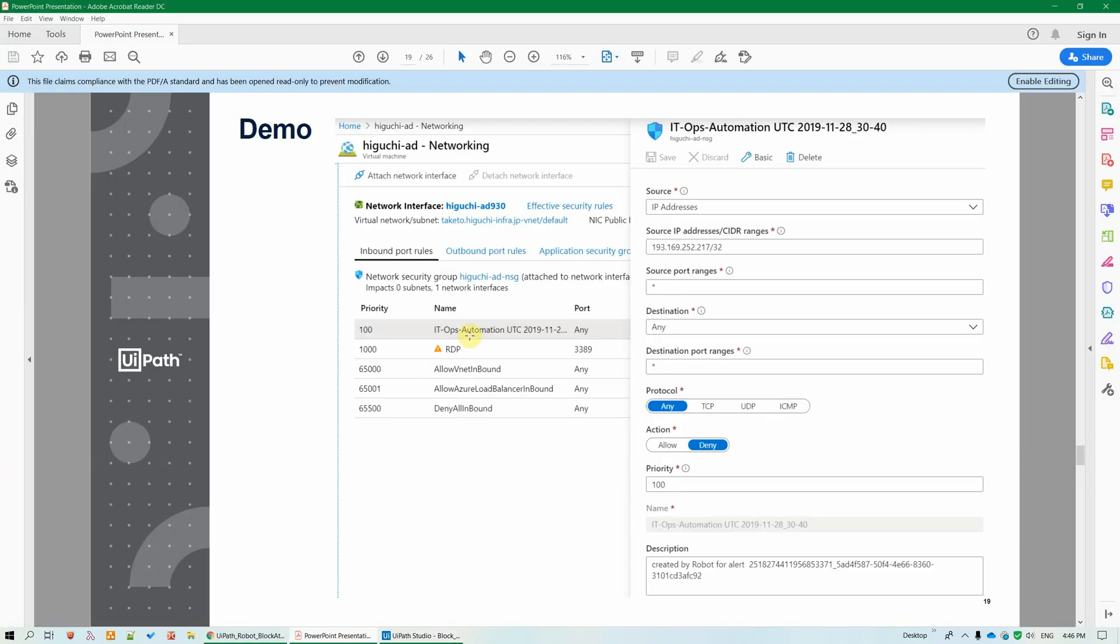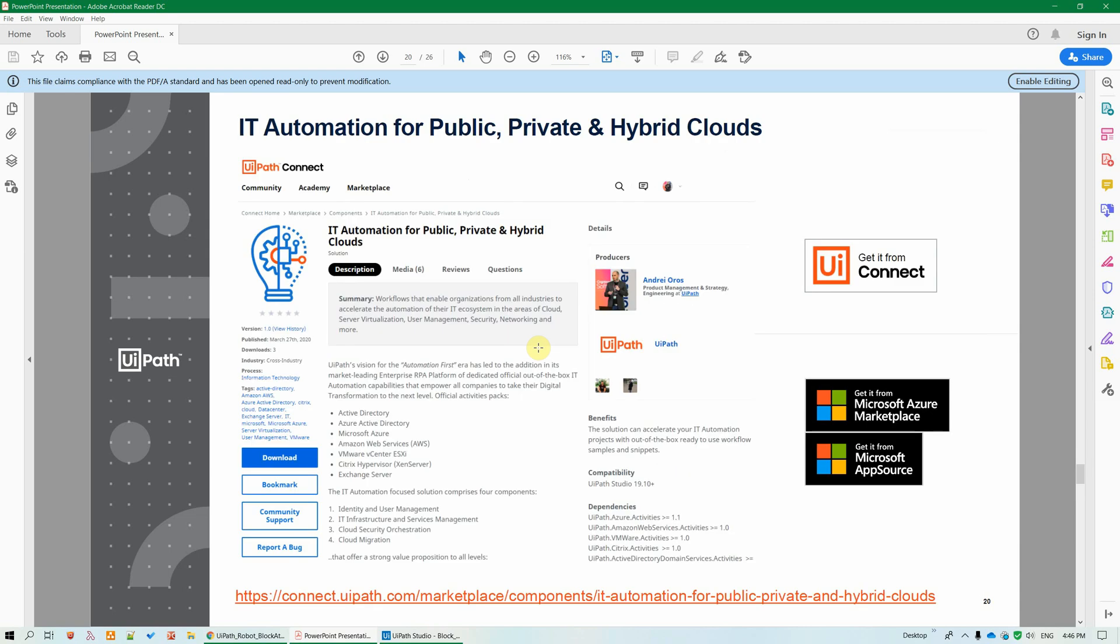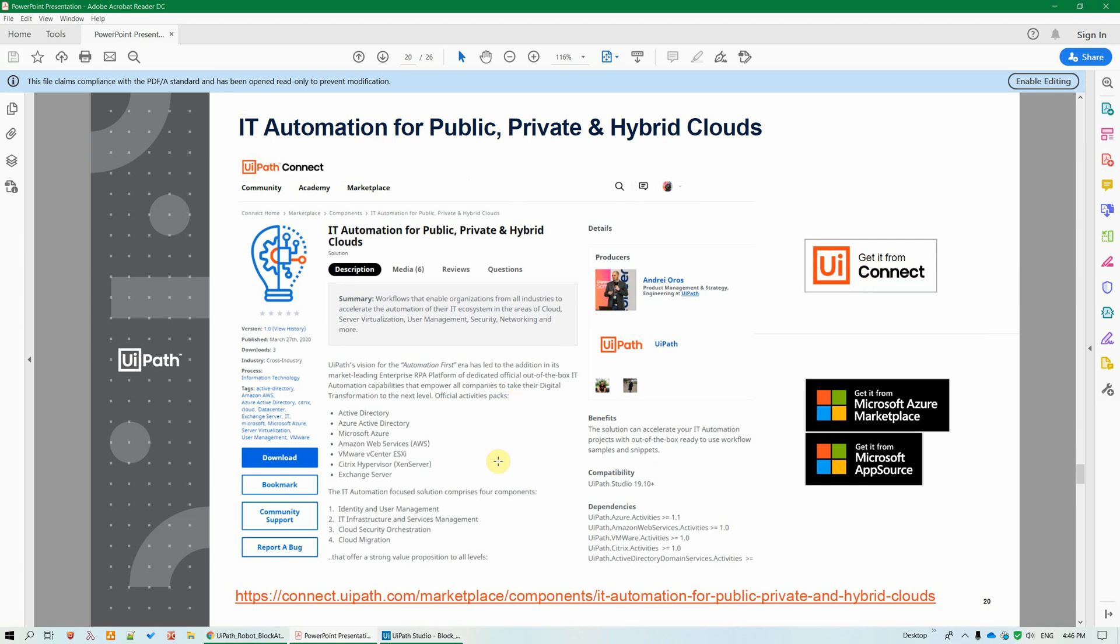And again, this type of workflow can be easily adapted to maybe grant access to a user that requests it. All the workflows from our IT automation initiative and also from the security orchestration one are available for download on our Connect marketplace. And they have been also validated by the Microsoft Azure marketplace and Microsoft AppSource marketplace technical teams. And they're also published there. So it's really easy to get started. They're available for free, just like the IT automation activities. And very easy to understand and reuse. Thank you.